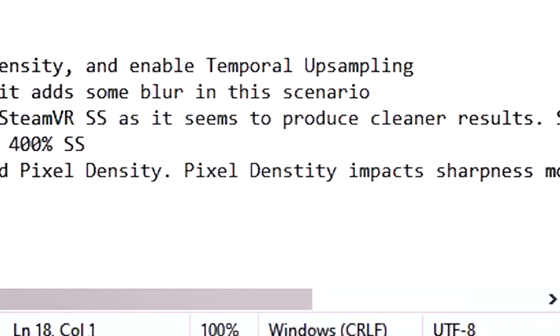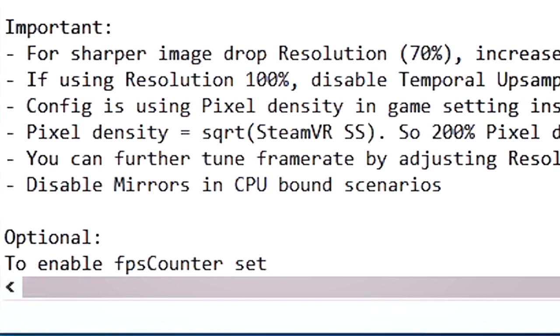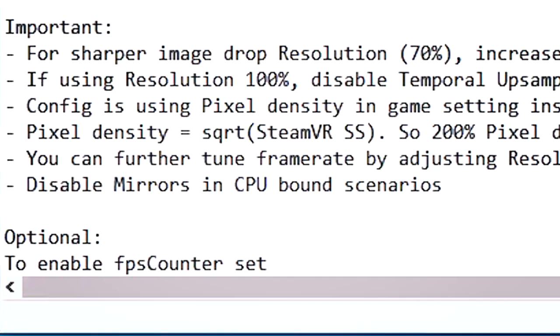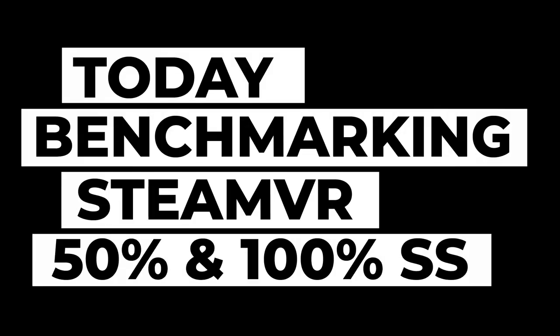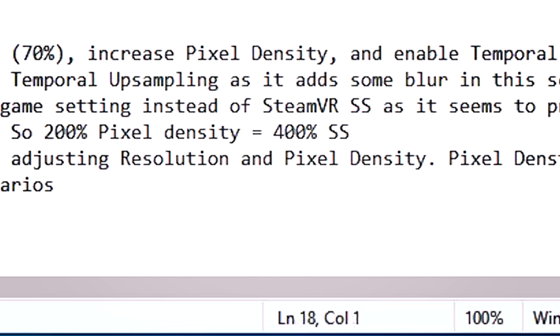But the config is using pixel density in game settings instead of SteamVR SS as it seems to produce cleaner results. SteamVR SS is kept at 100%. Now, I did find, however, that when we're using, for example, SteamVR at 50%, there are some issues there. So I'm going to show you the benchmarks very shortly. And then below it says pixel density equals SteamVR super sampling. So 200% pixel density equals 400% of super sampling. So just take note of the numbers there so that you'll know how to adjust things accordingly later.